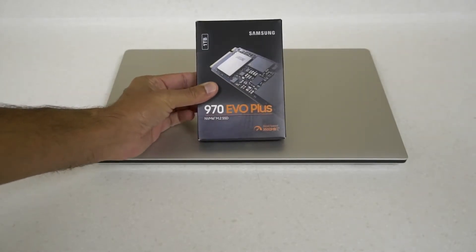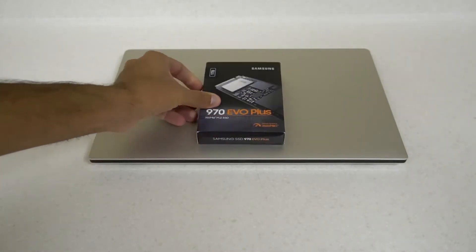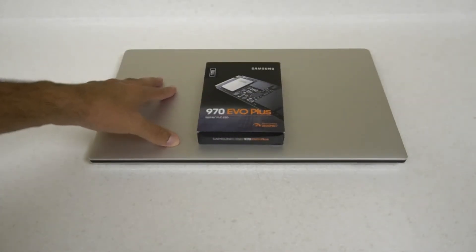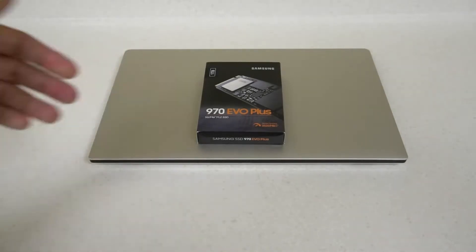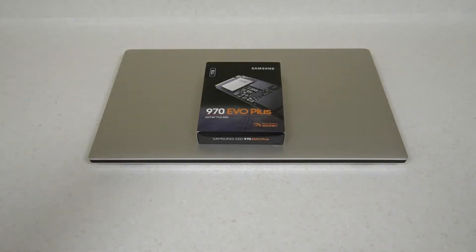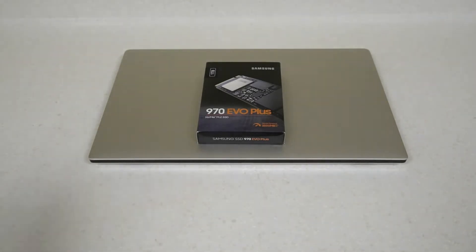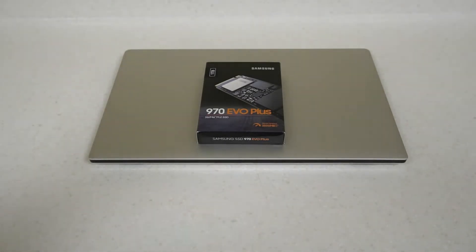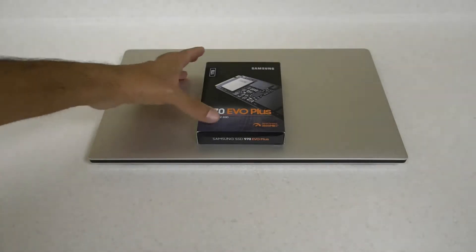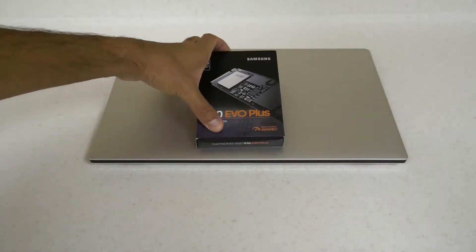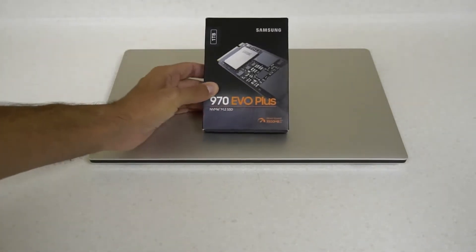I'm going to be installing it inside my Dell Precision 5540, which currently has a 256GB M.2 NVMe drive. I don't remember the exact specification but we can look at the drive when I open the laptop. There are some interesting things to note about this Evo Plus.